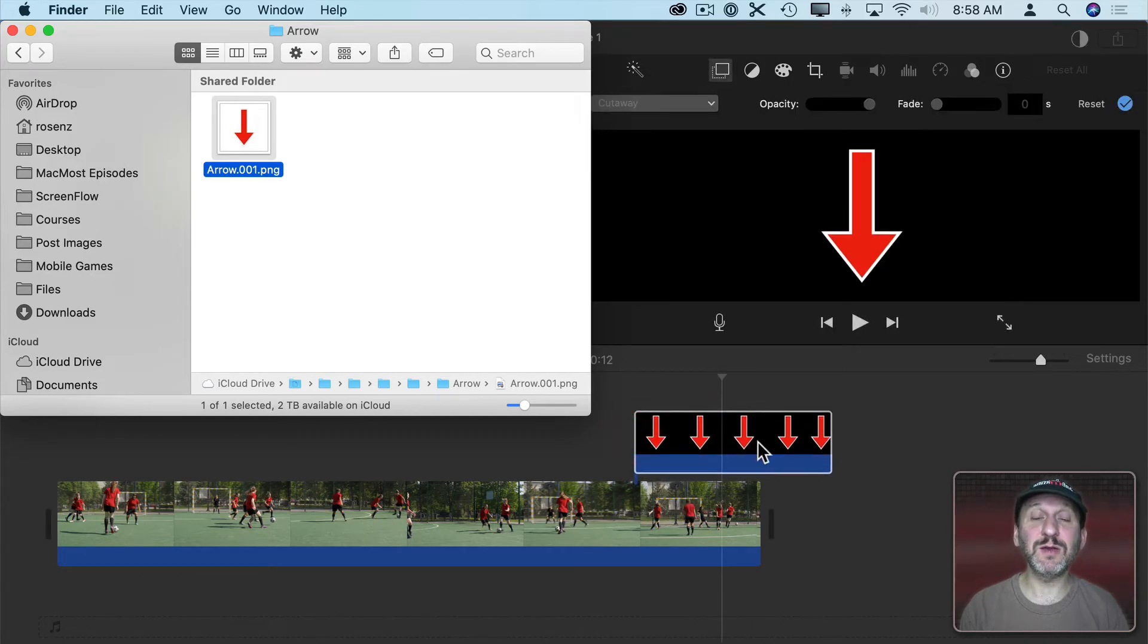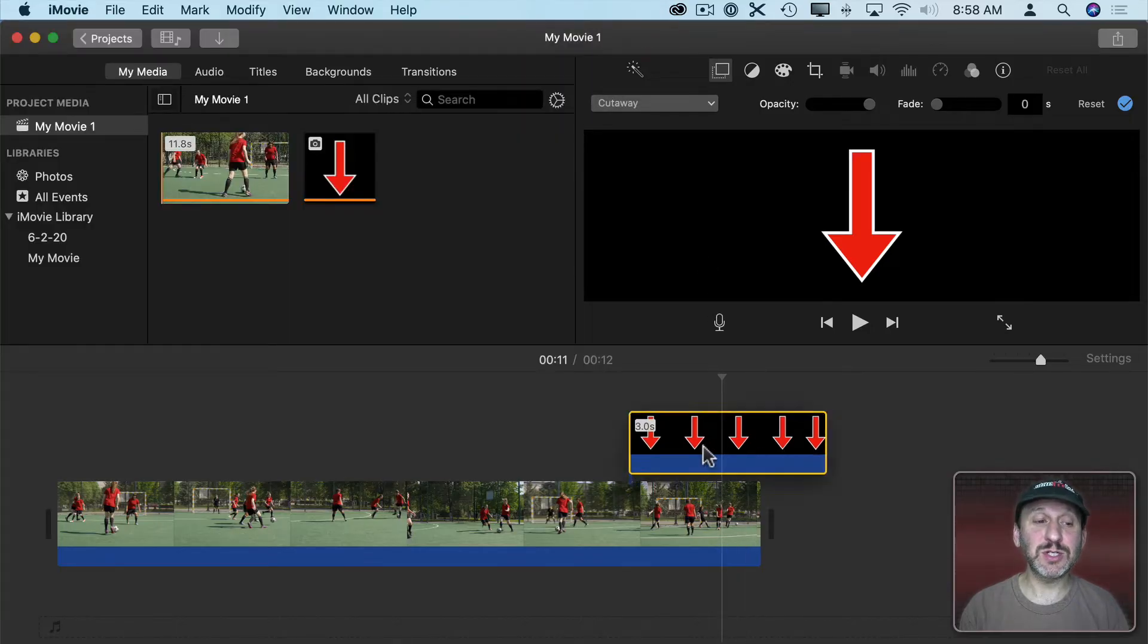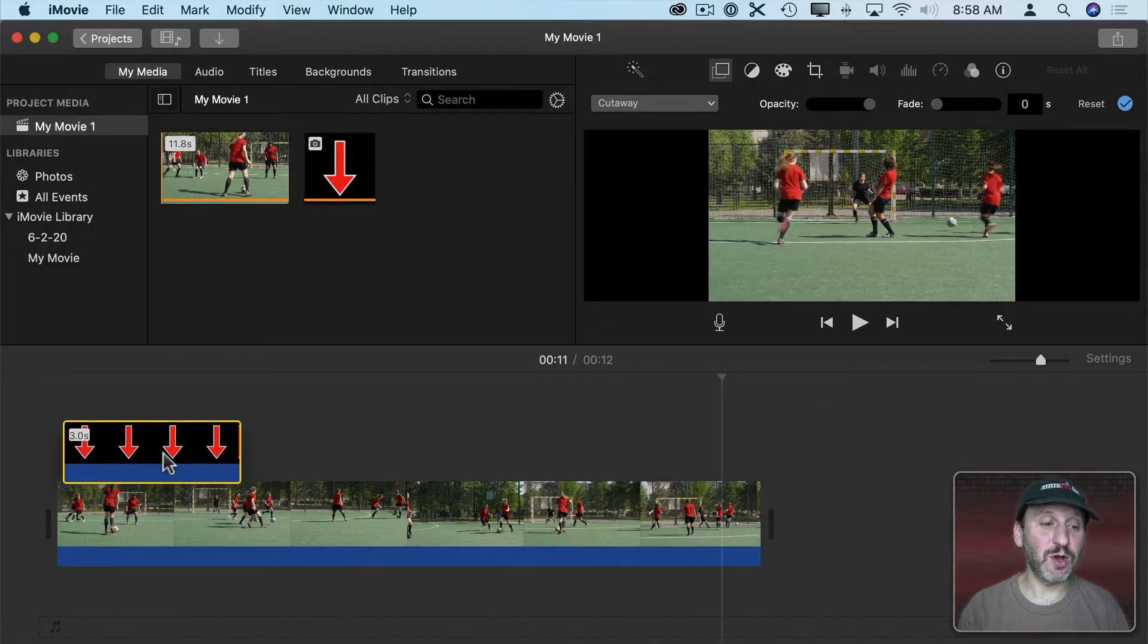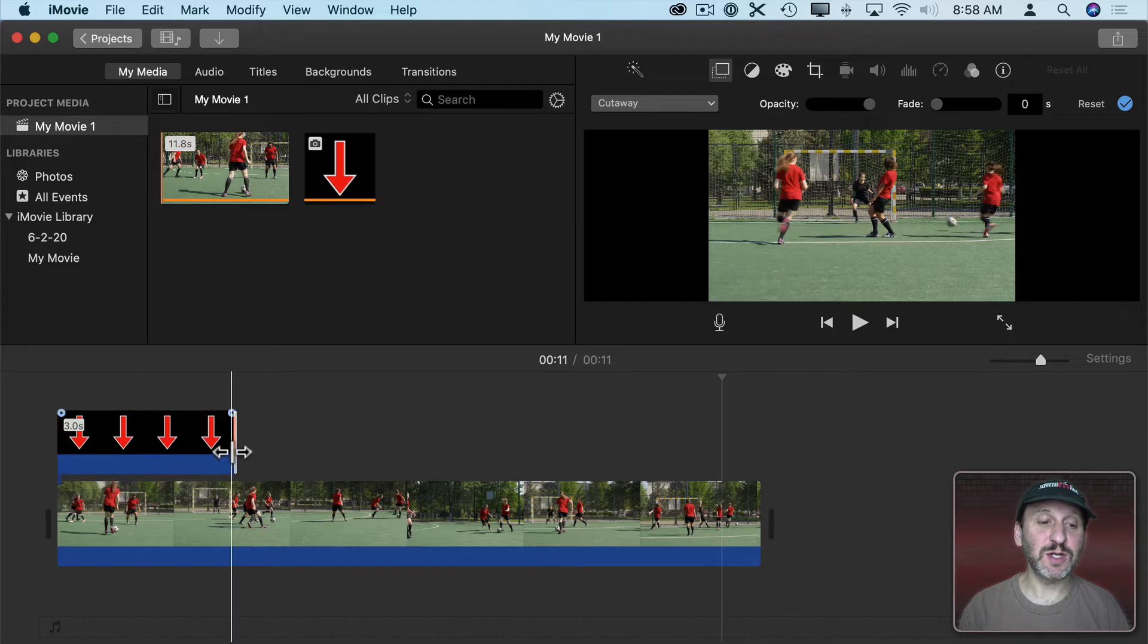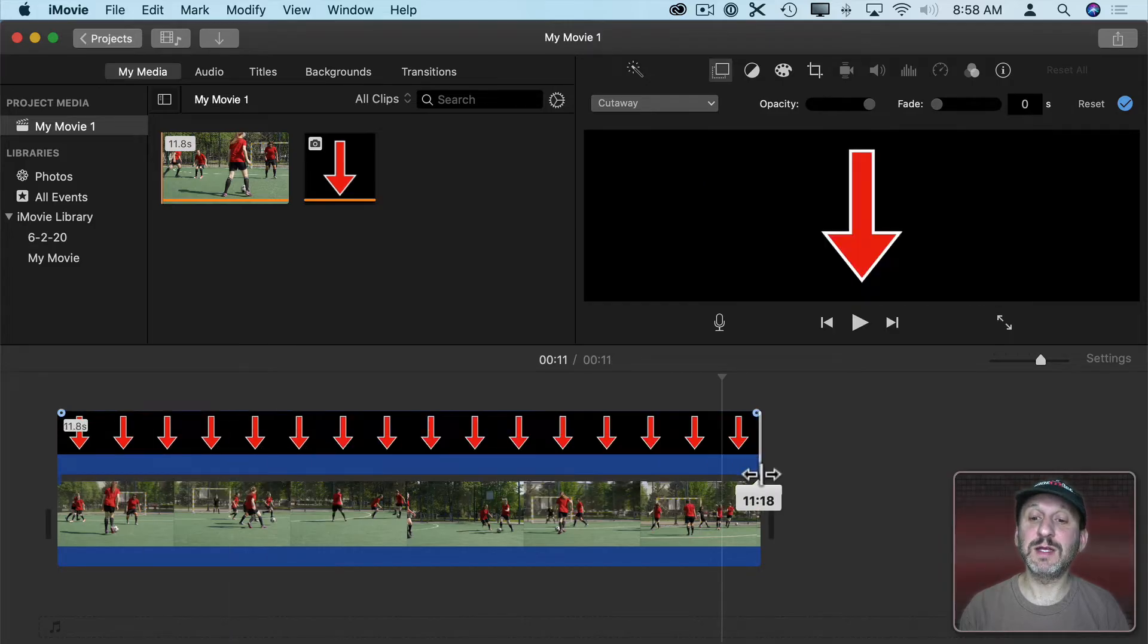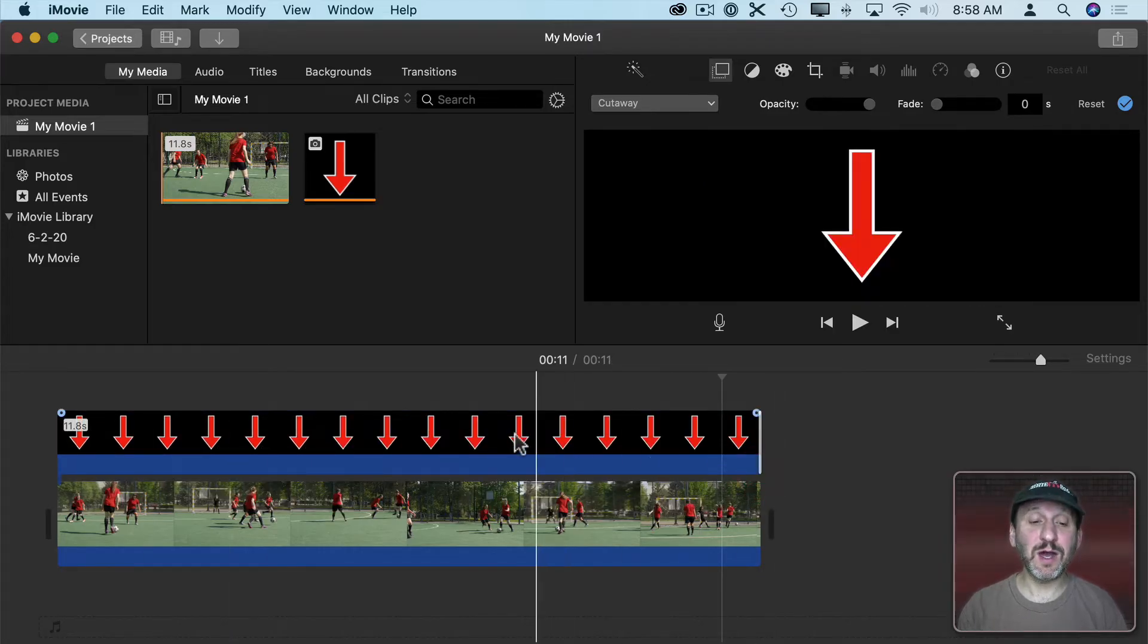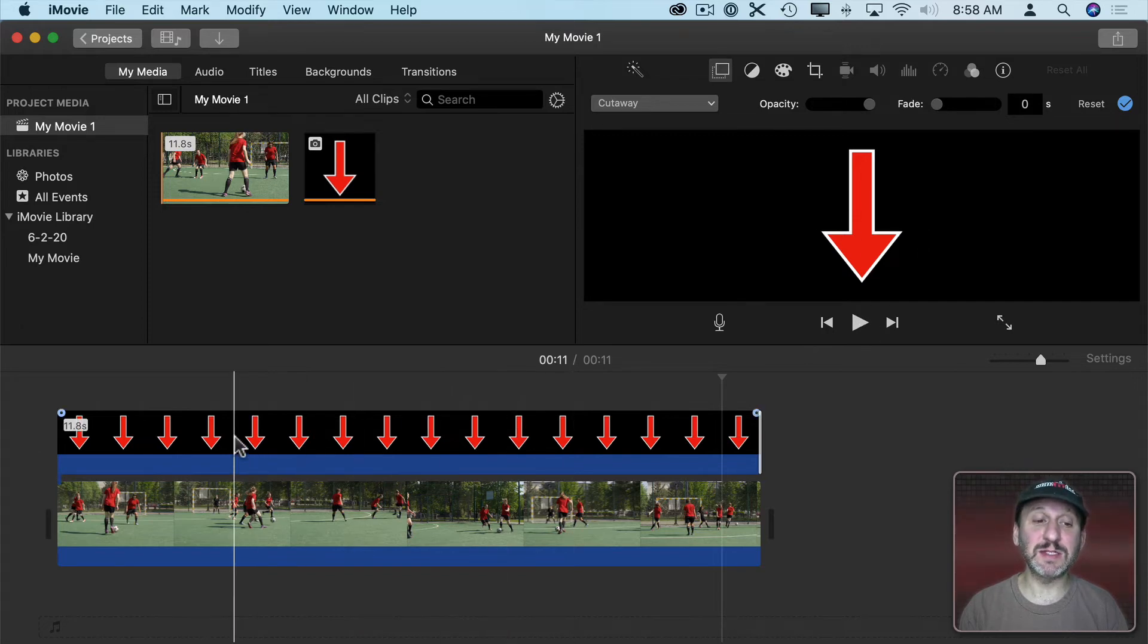So it appears here at the top. Now we want to reposition this so it's all the way to the left and it stretches all the way across the entire clip. Right now it's a cutaway, so you can see how it completely replaces the video that's there.